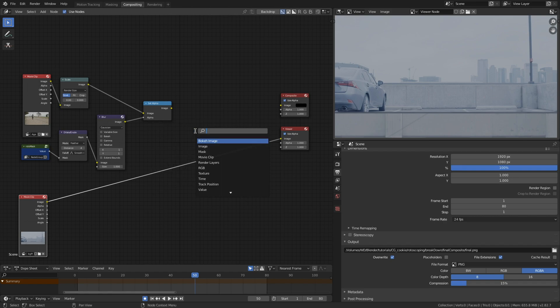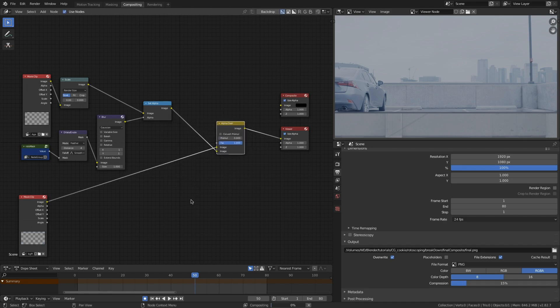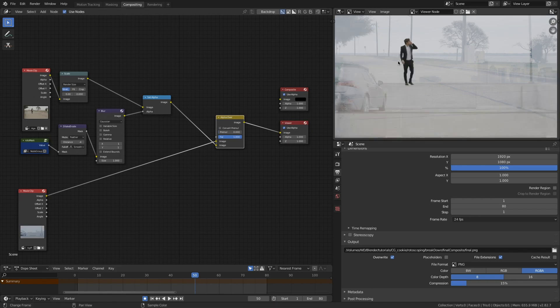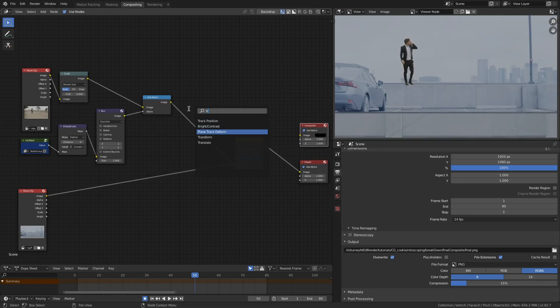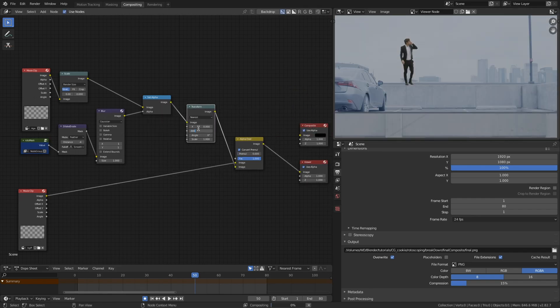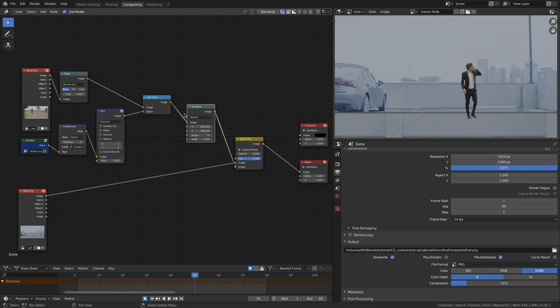So I'm just going to easily comp that in by pressing Shift-A, dropping in the alpha over node. I'm going to convert pre-multiply there. And there just by throwing in a transform node, you can see that I can make adjustments there and really set that layer, just treating it as if it were just a video layer.